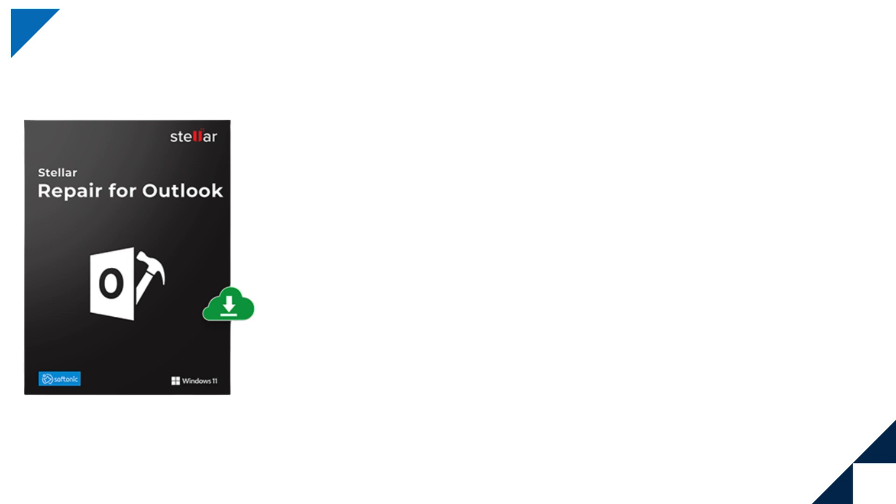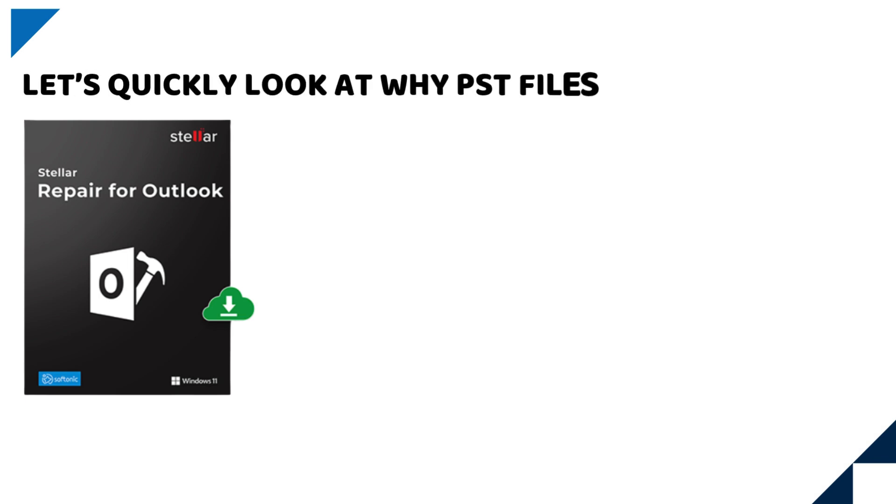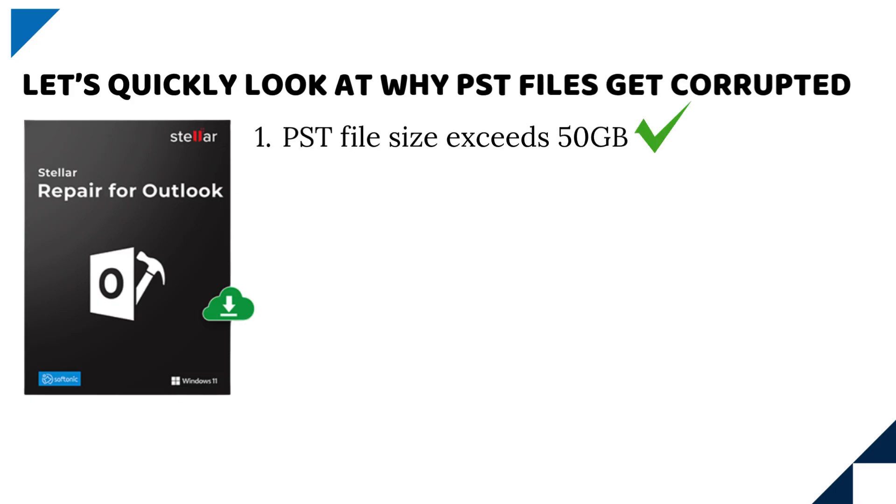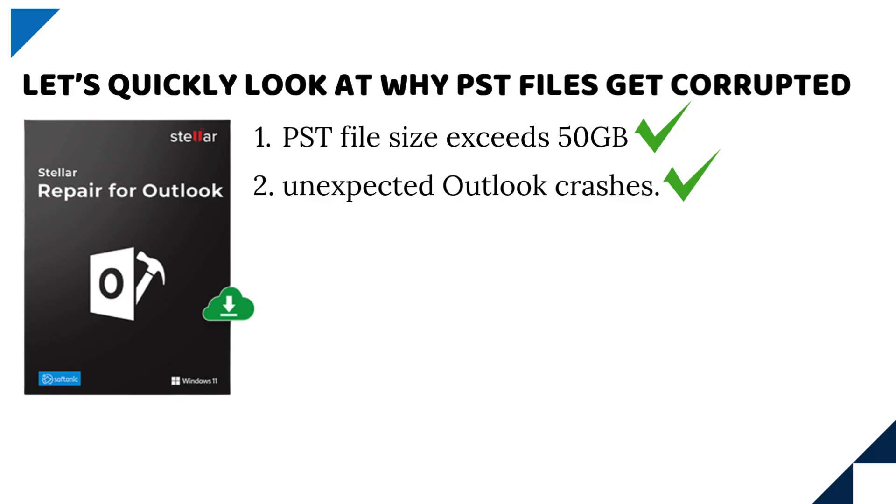Before we dive in, let's quickly look at why PST files get corrupted. 1. PST file size exceeds 50 GB. 2. Unexpected Outlook crashes.